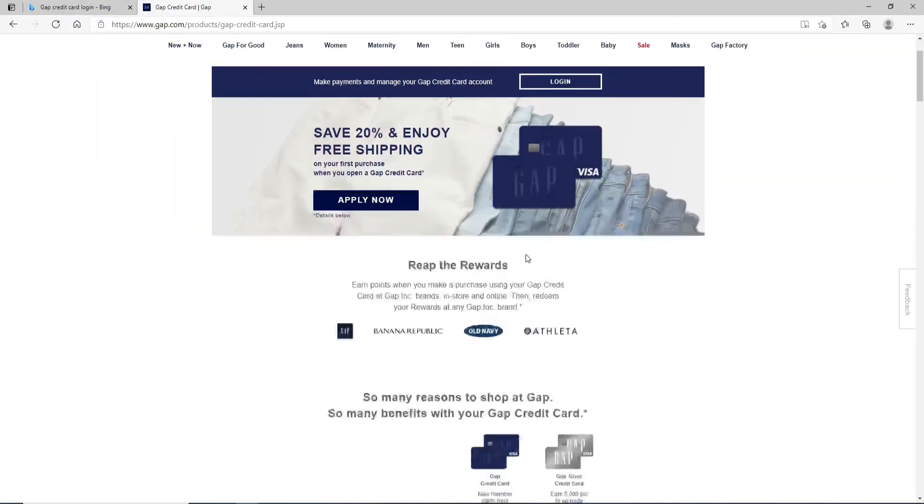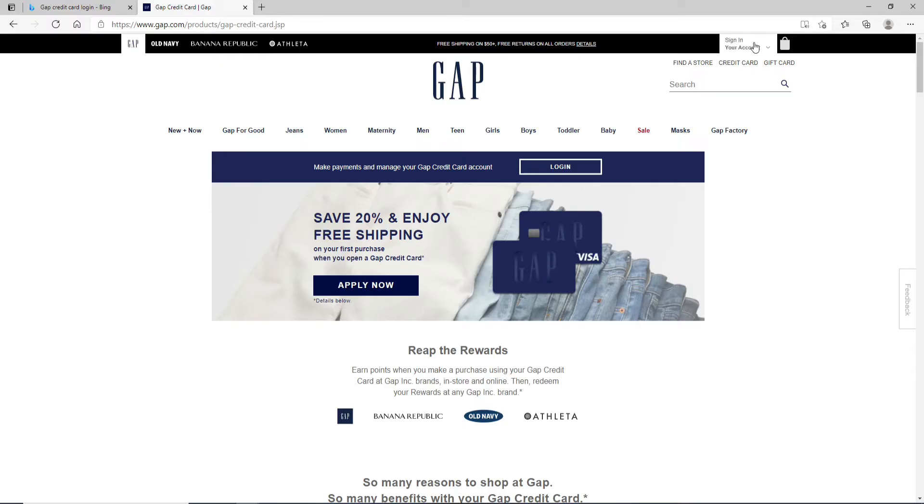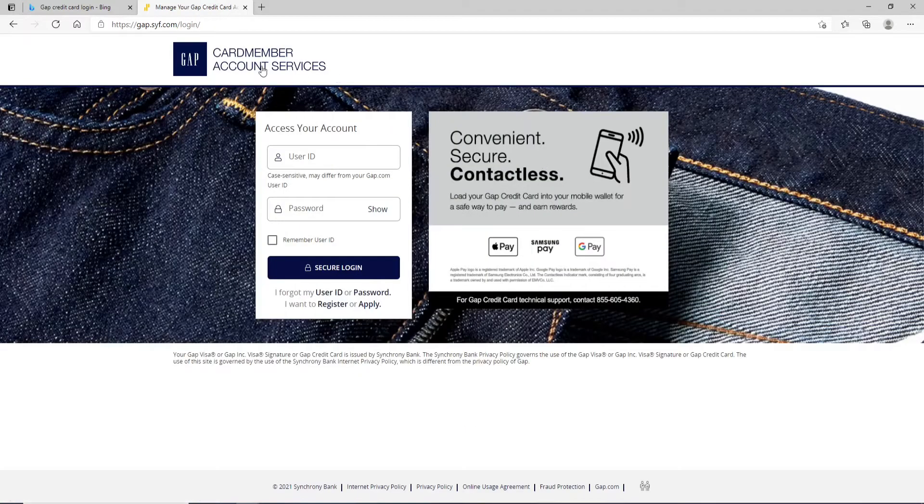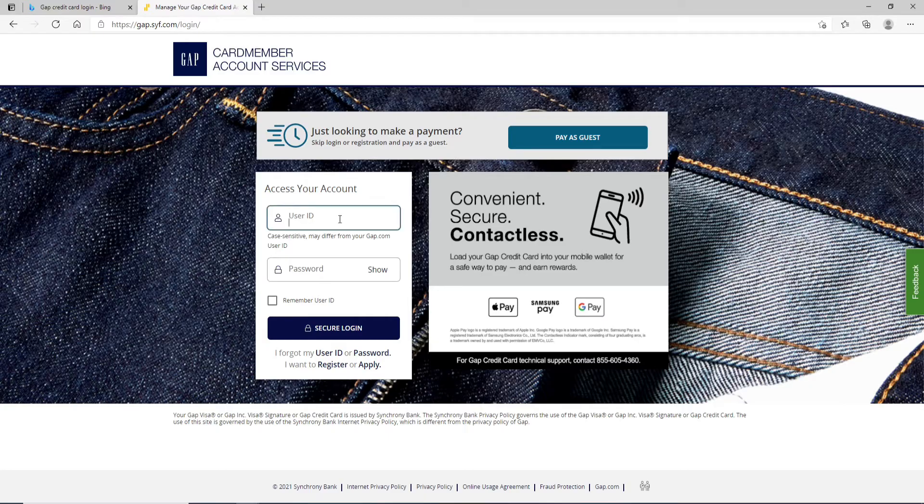Once you do that, as soon as you reach the official website, find the sign in to your account button and click on sign in. Once you do that, you'll be taken to your next page where you can log into your account by entering your credentials.